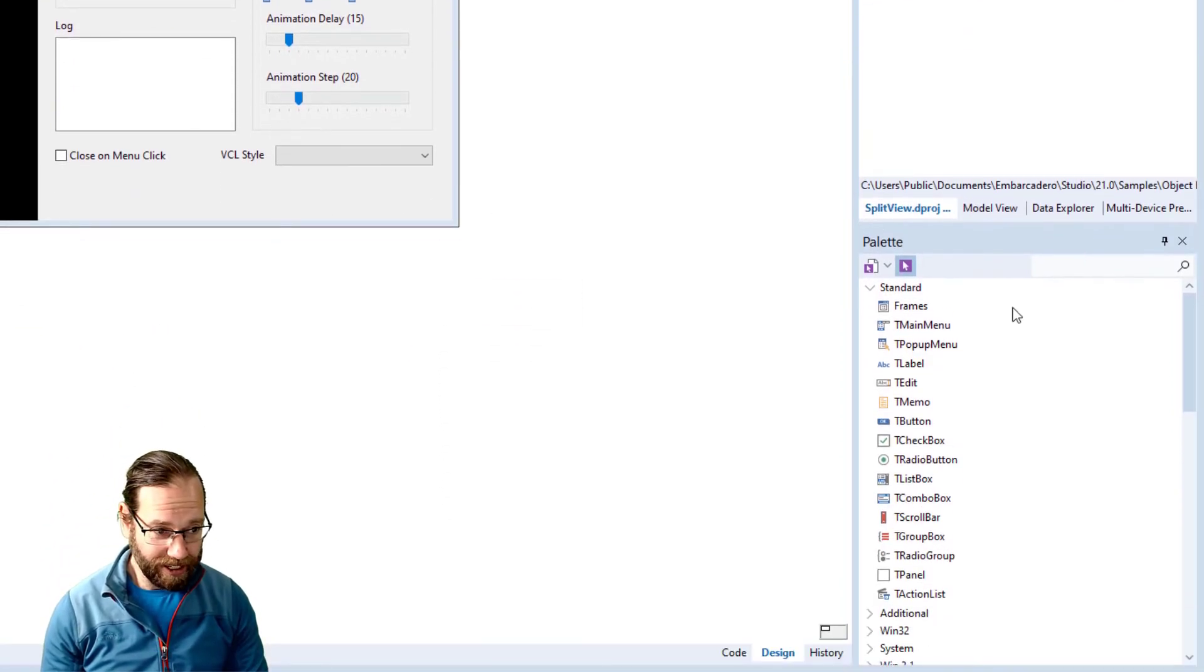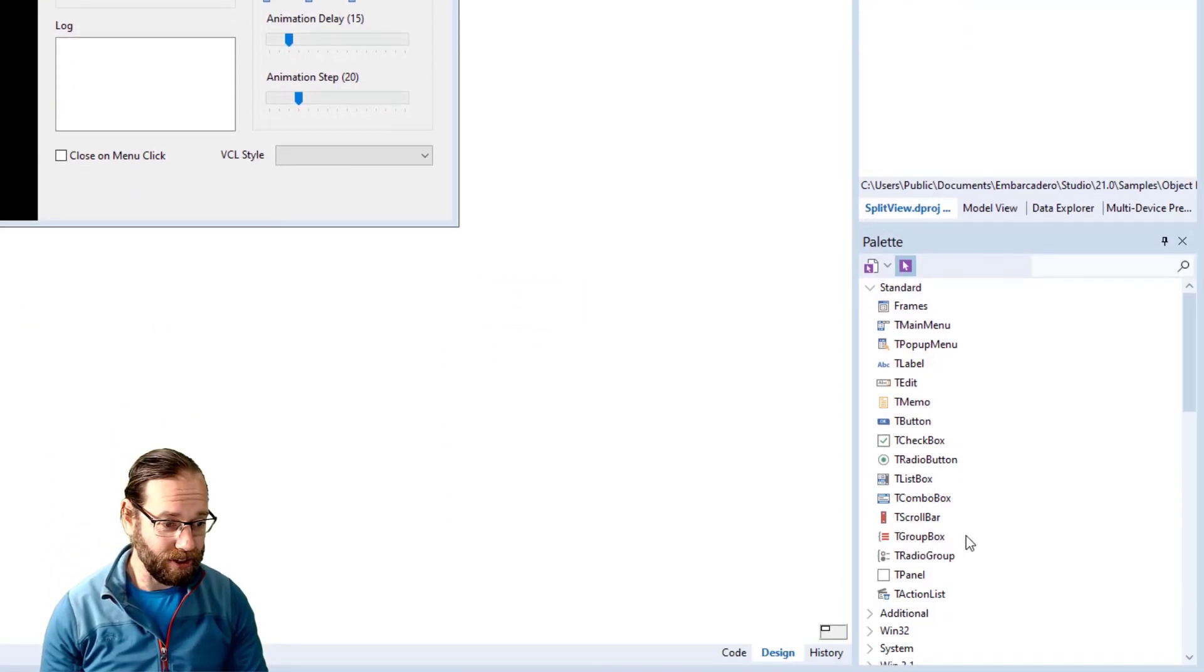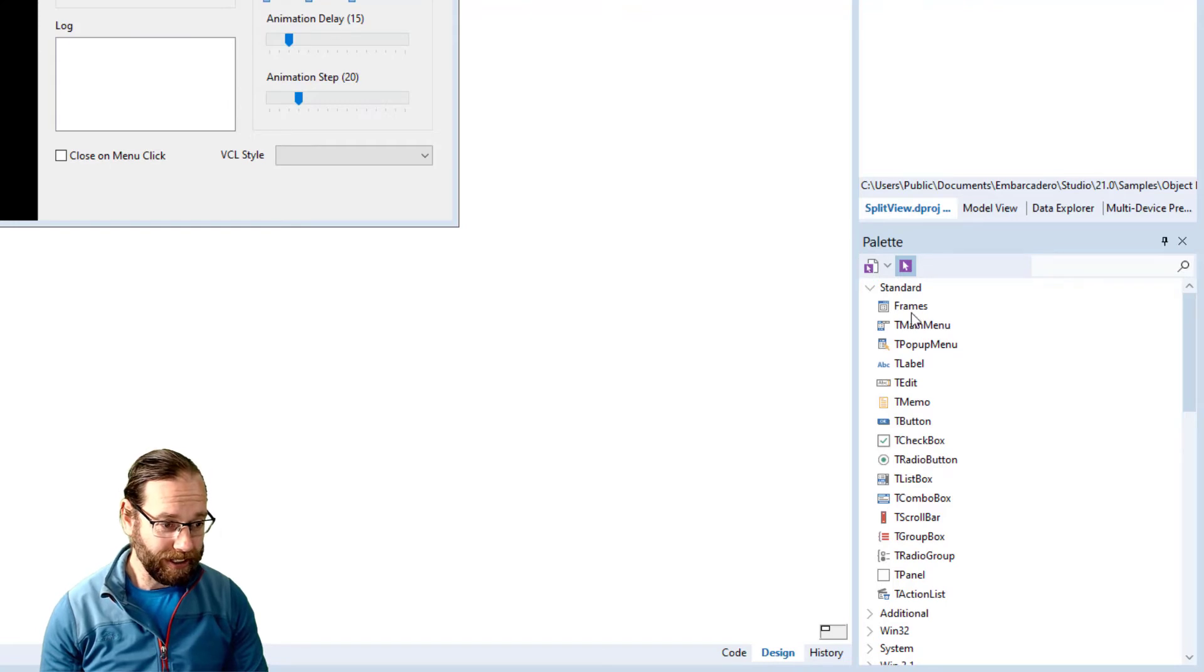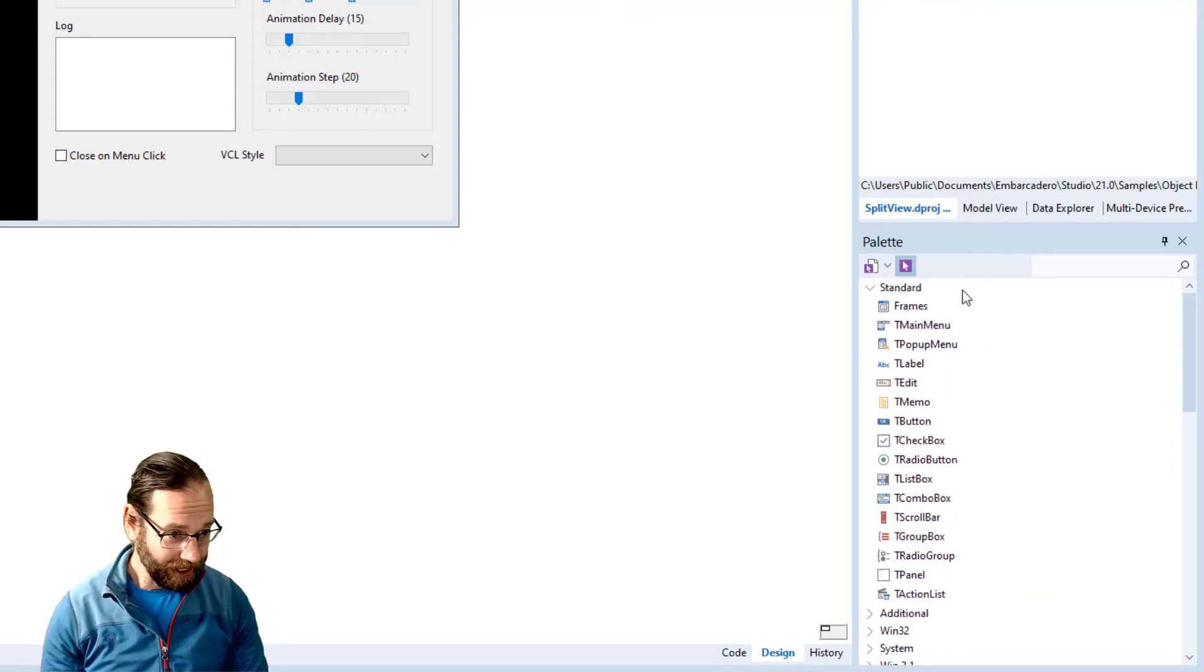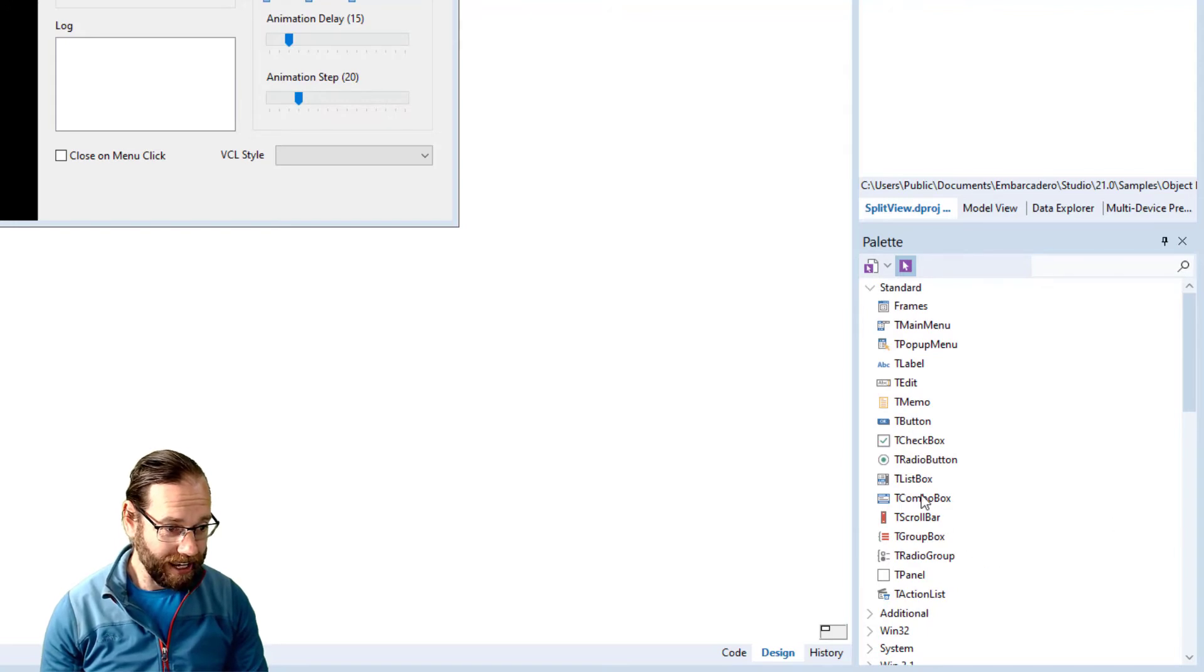And below that is the tool palette. In here you have all your controls that you can add to your form and for instance we could add a button.